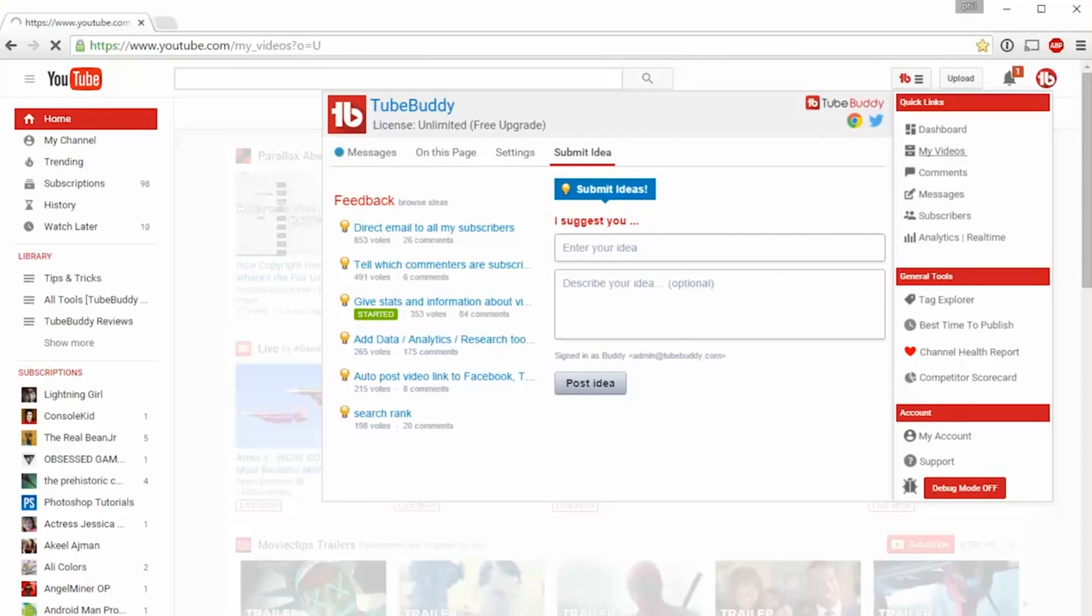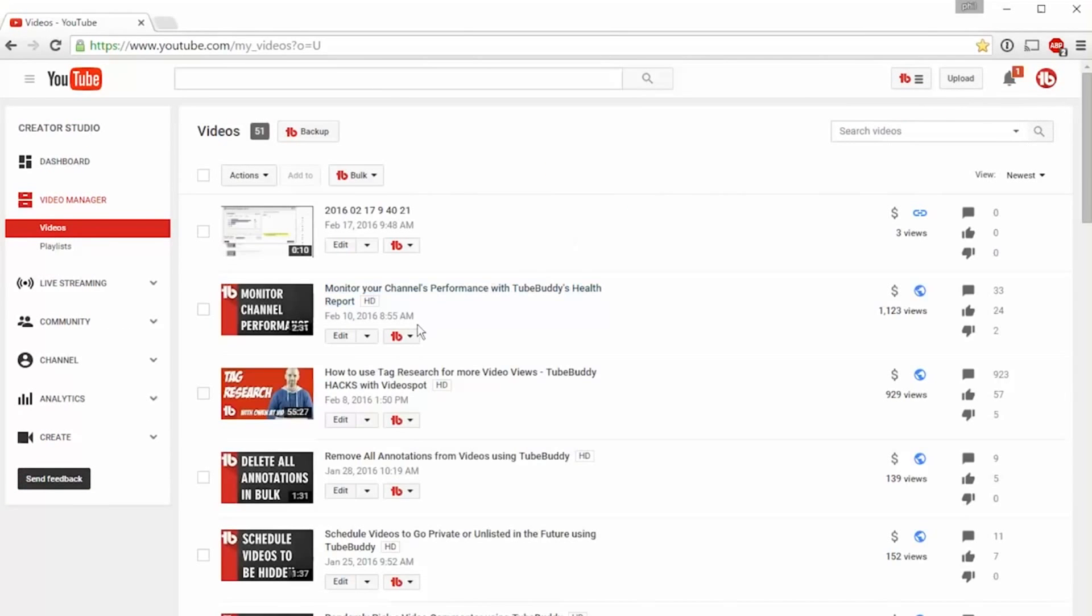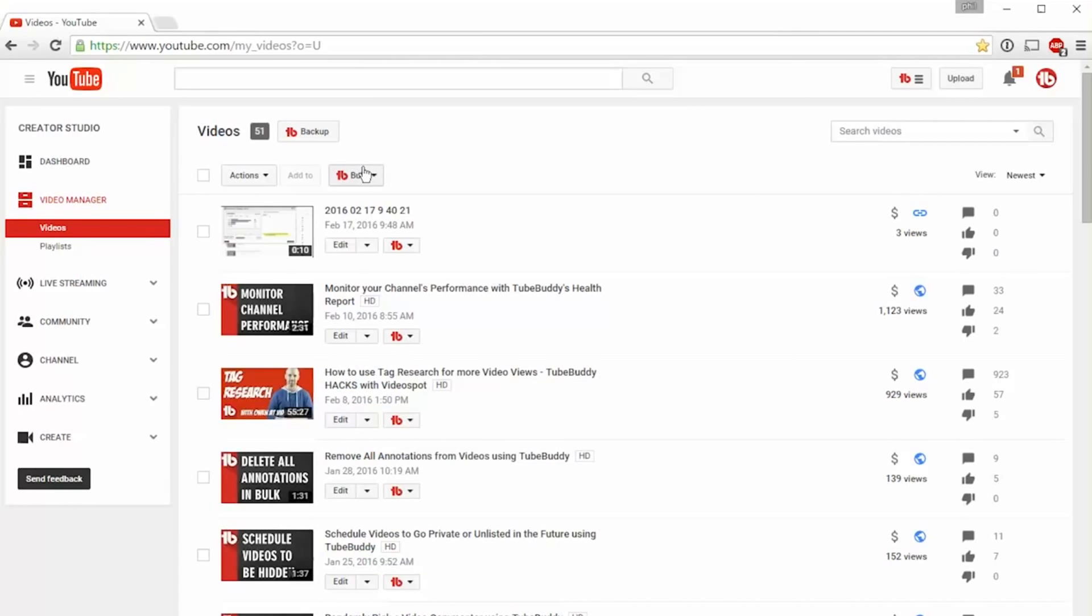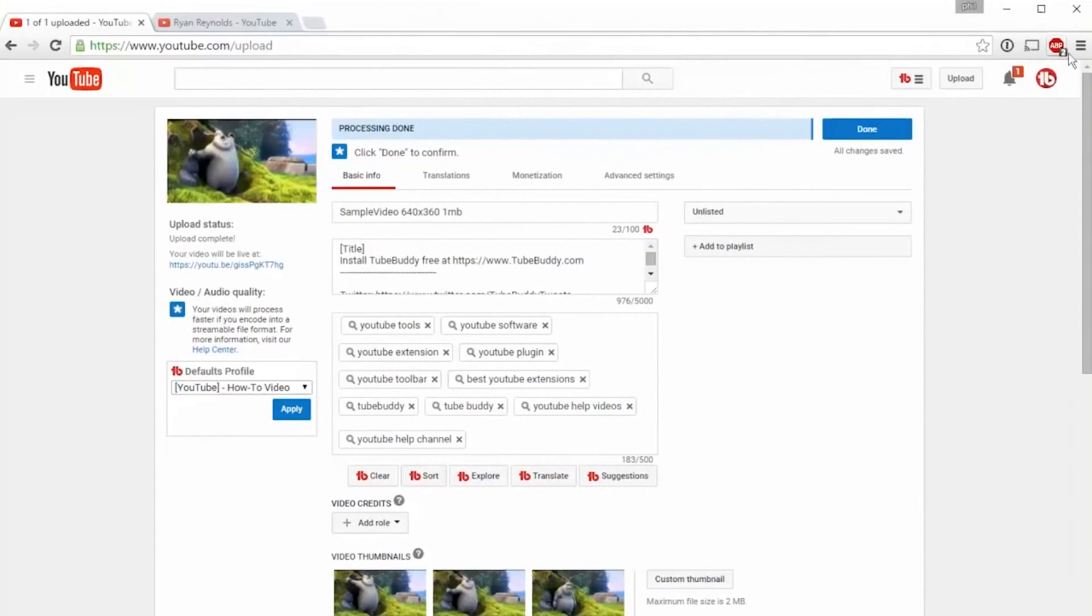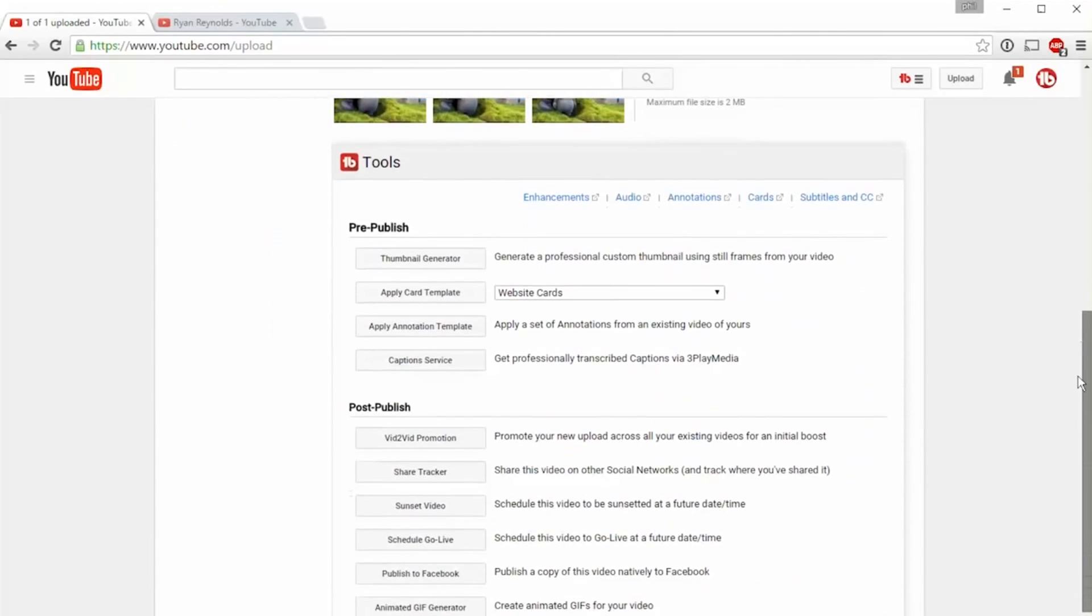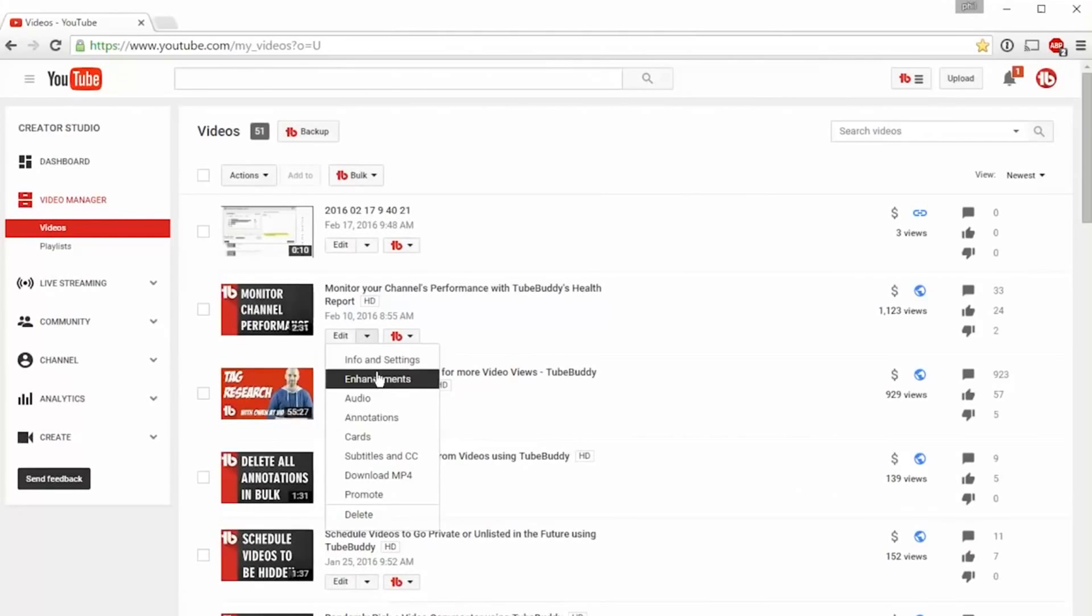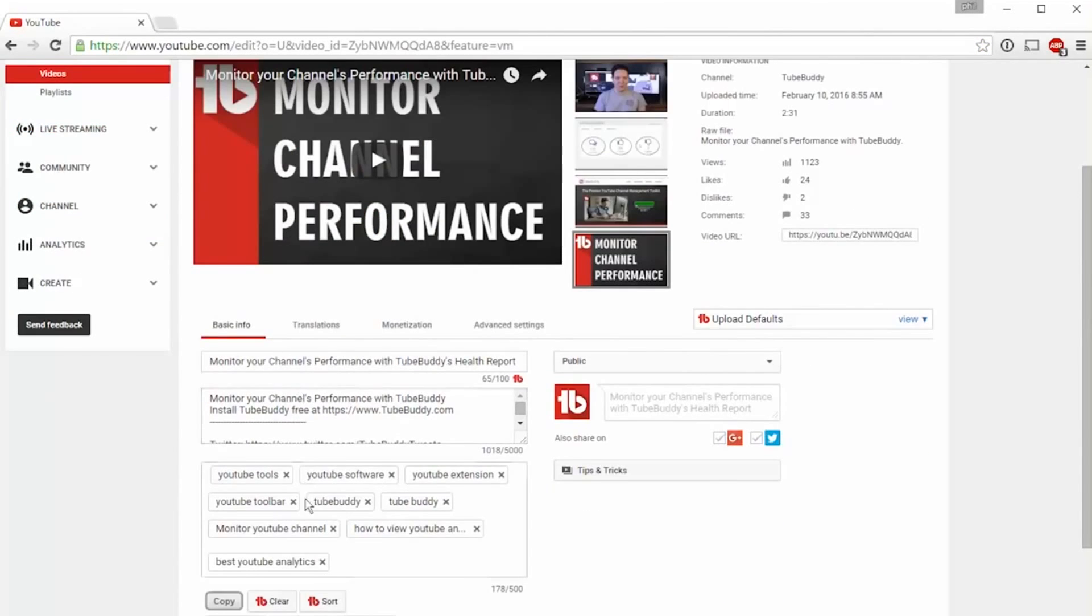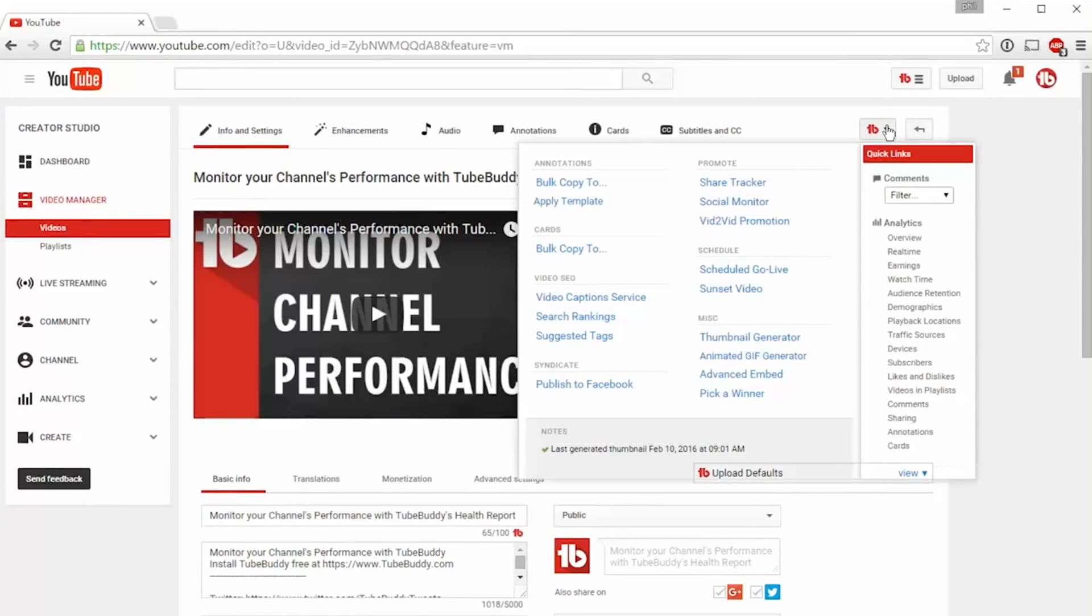Most of our tools can be accessed in a few main areas of YouTube. On the My Videos page, you'll find a drop-down menu next to each video with a categorized list of tools, as well as a menu above the videos list with bulk processing options. On the Upload screen, you'll find a variety of tools to help automate and streamline your pre- and post-publishing process. On any info and settings screen, you'll find inline video optimization tools as well as the general tools menu.